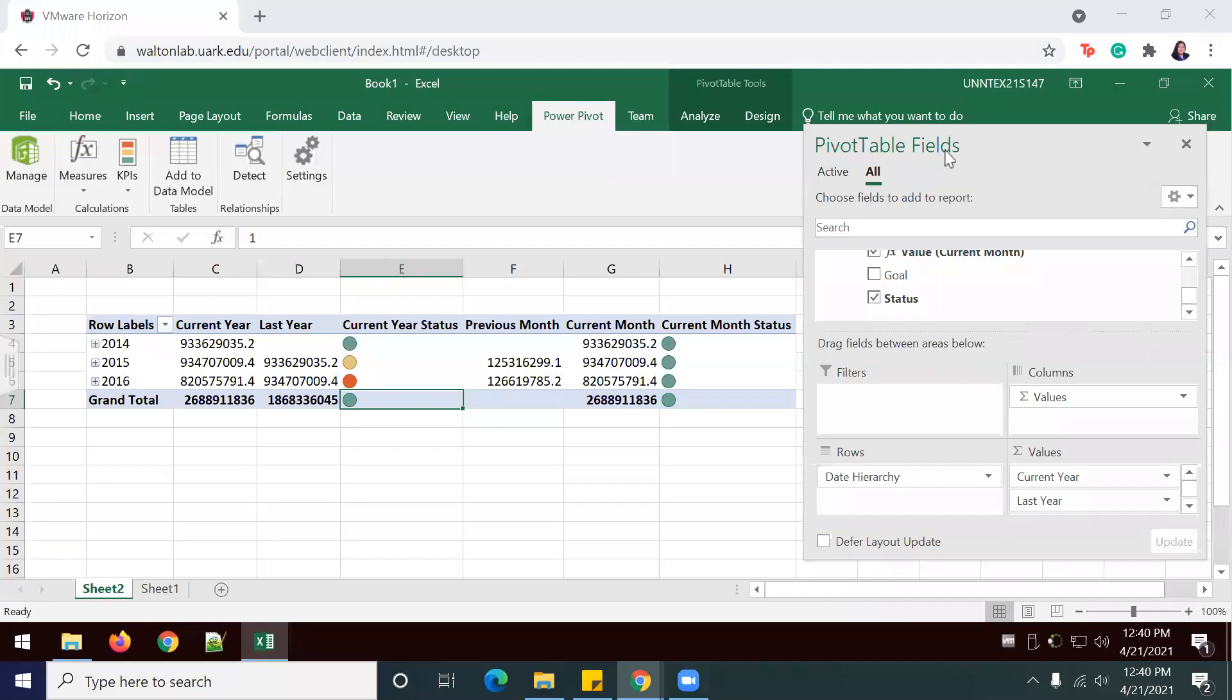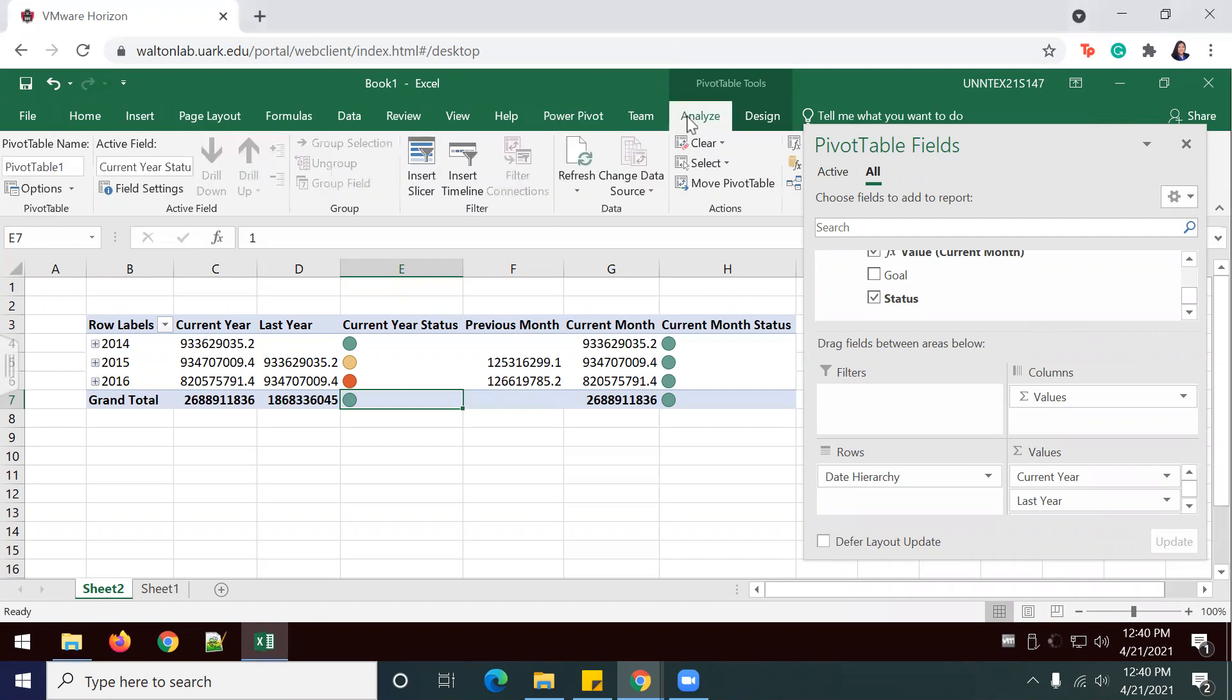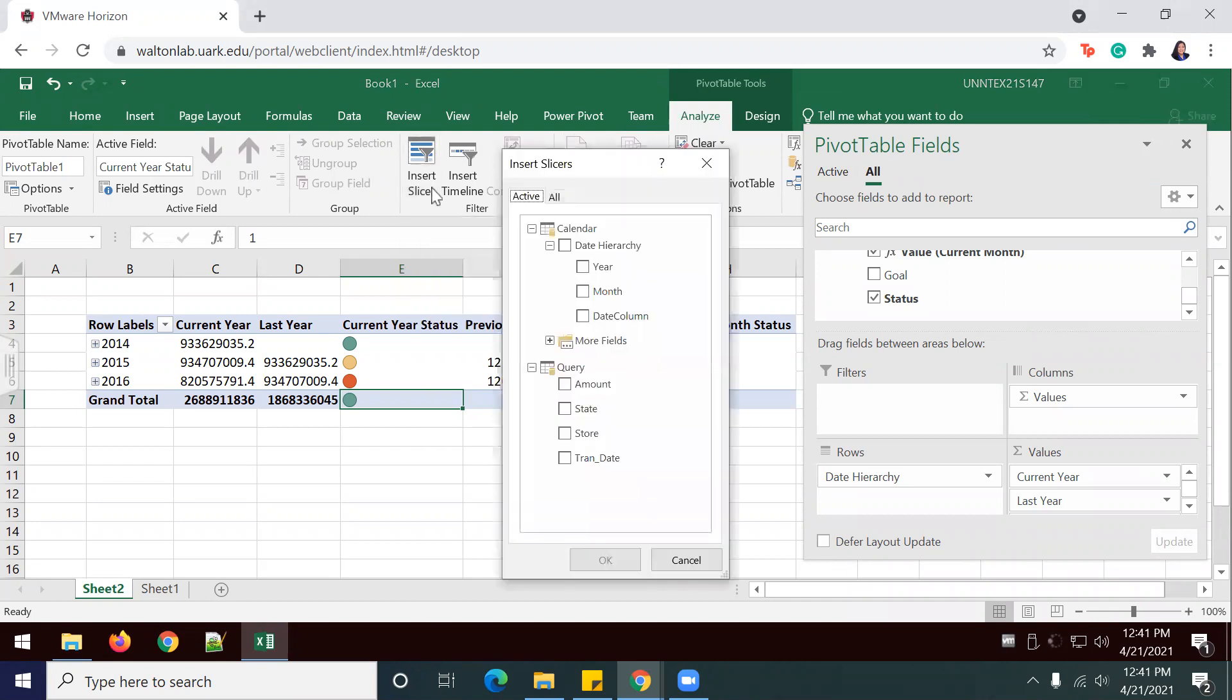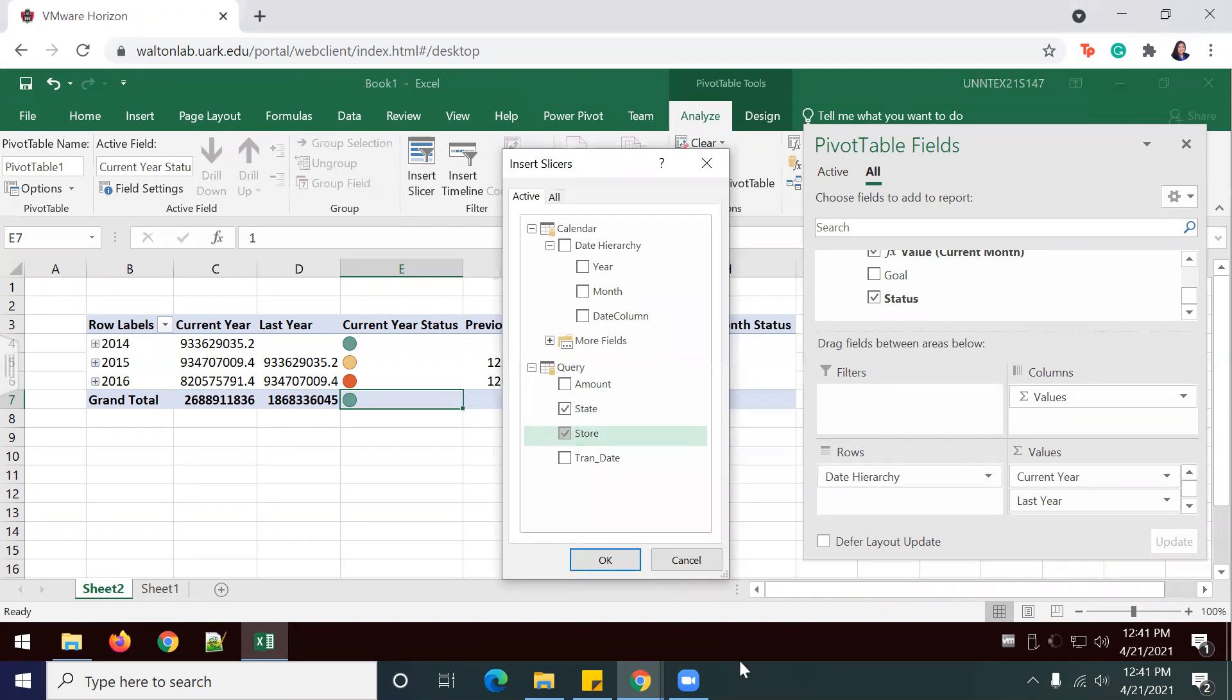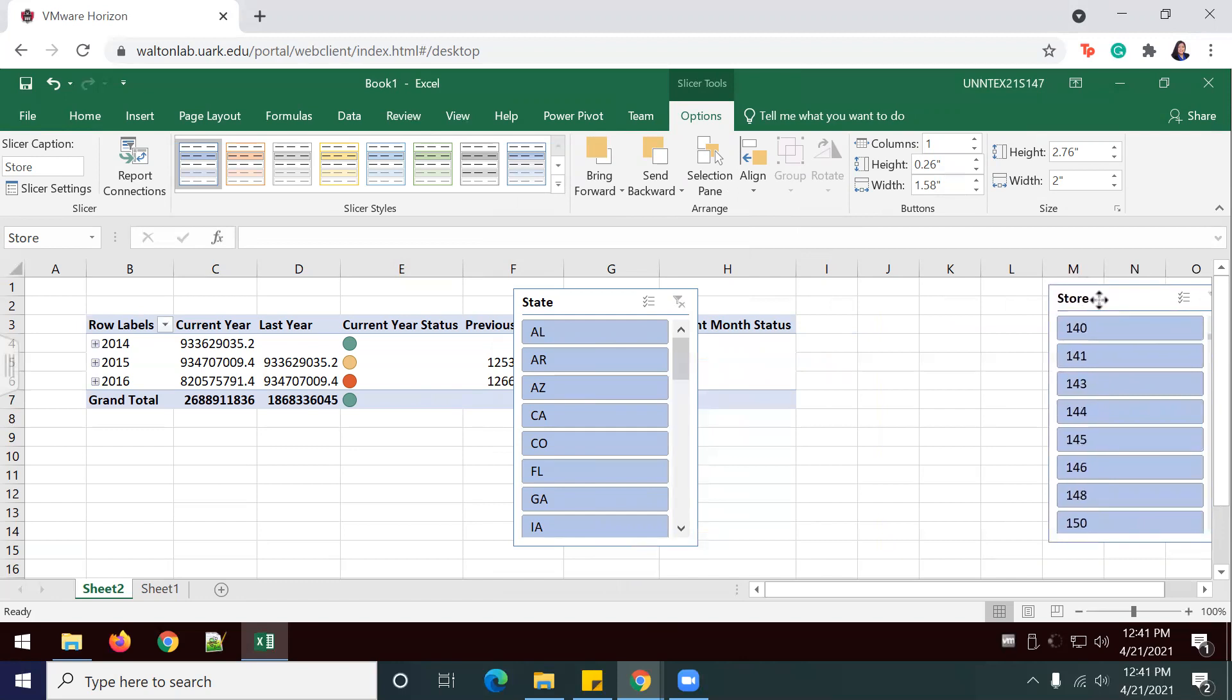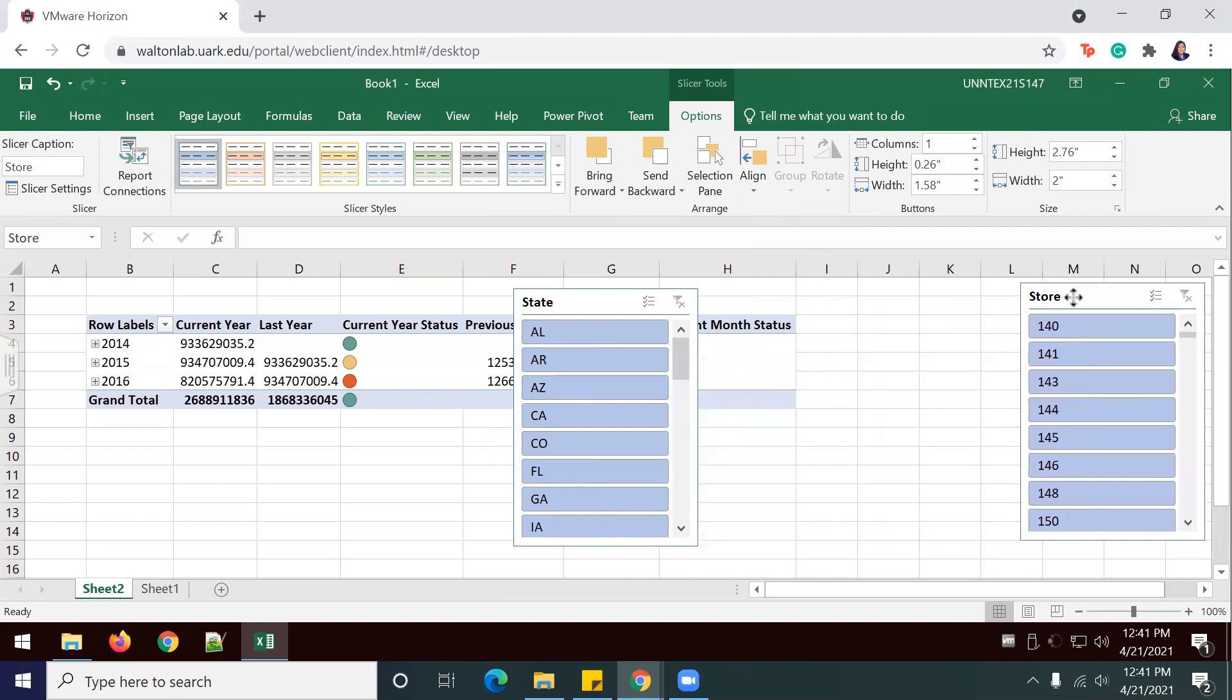Now we're going to move into part three, which is addressing and refining the results. We're going to add a slicer. Go into the analyze tab and do Insert Slicer. We're going to place a check mark in the boxes next to state and store. Then we're going to select okay. I'm going to move these to the sides just for viewing purposes.